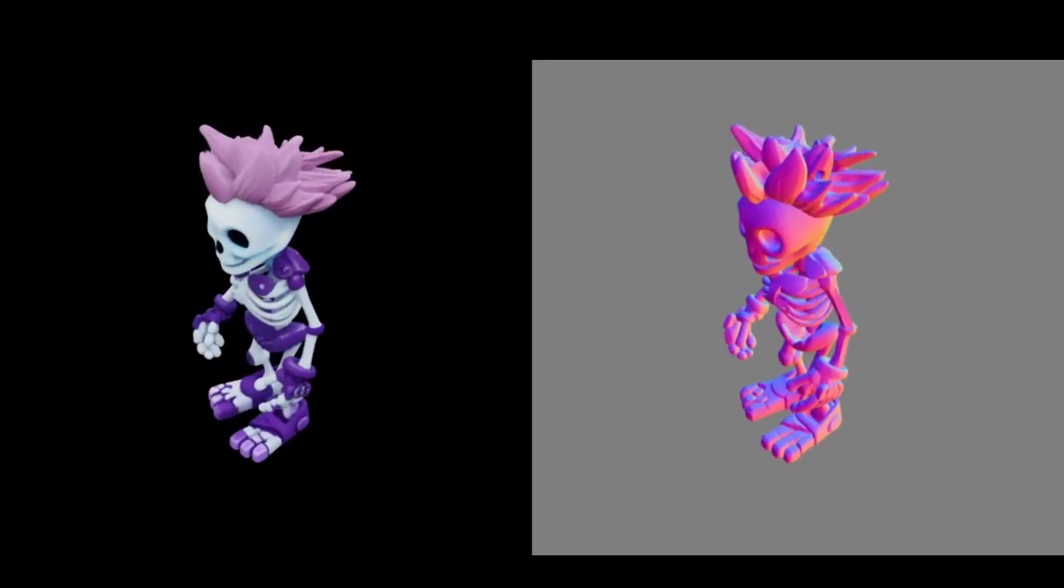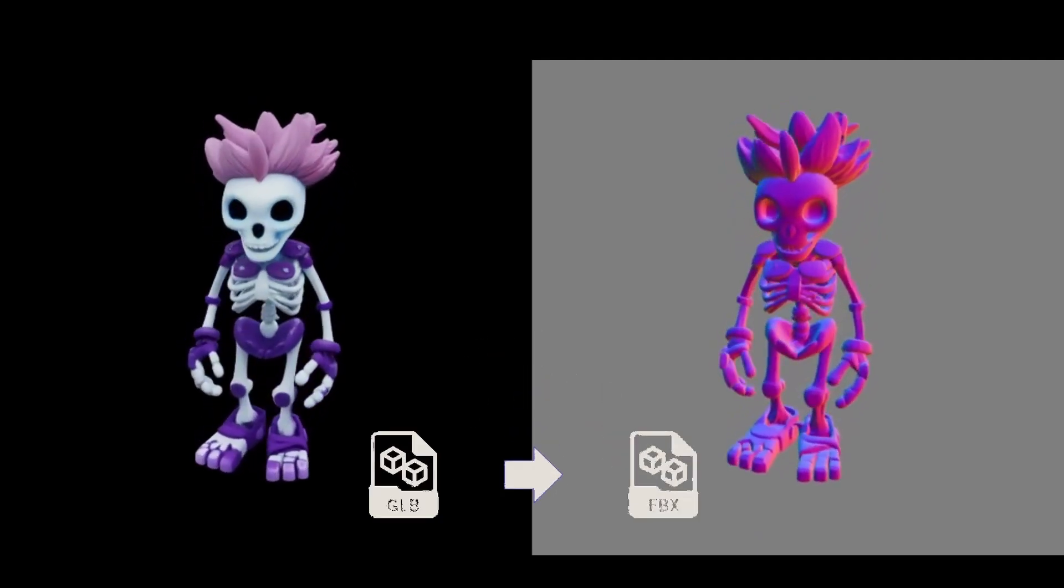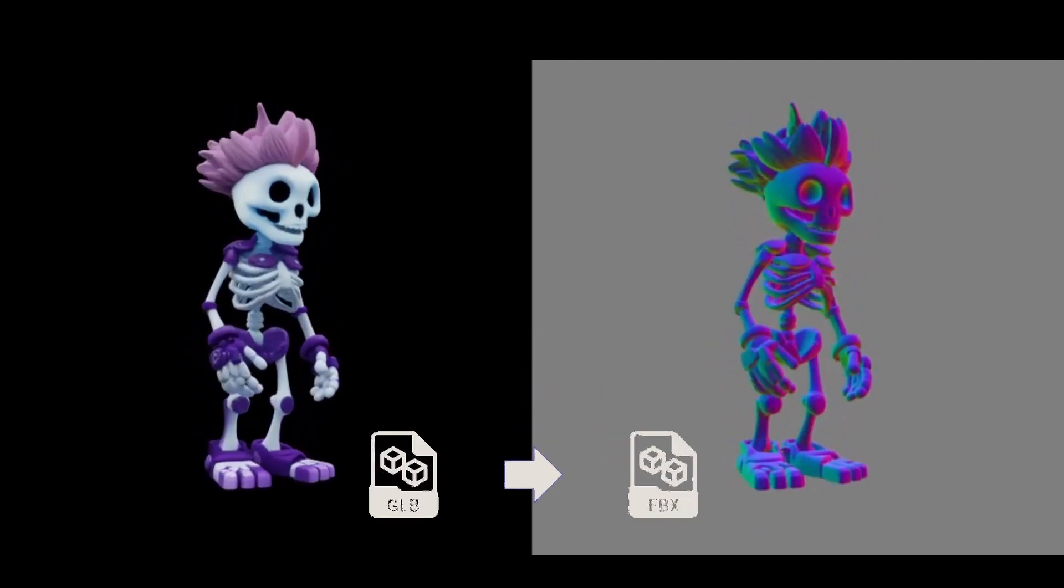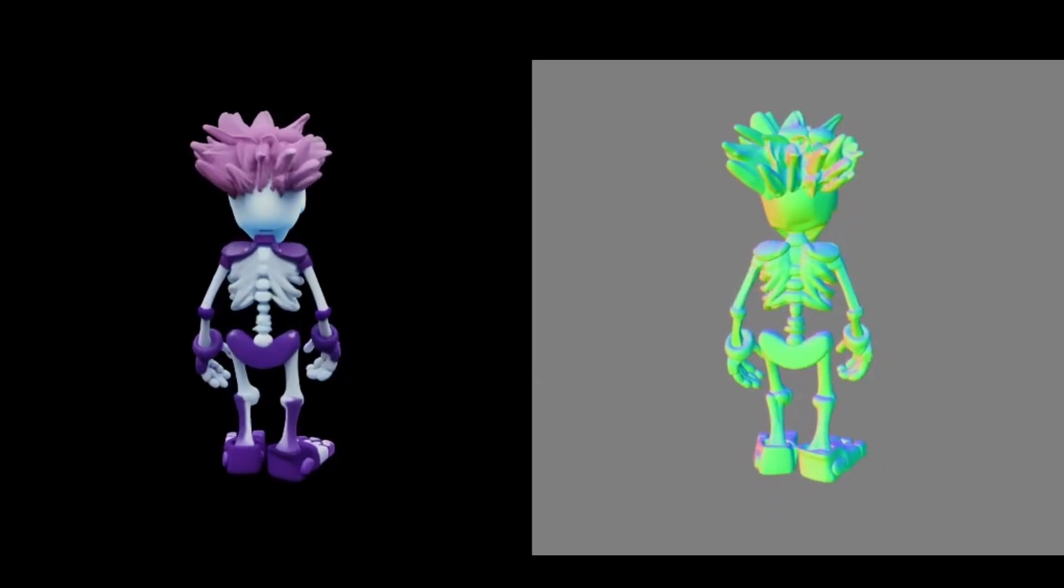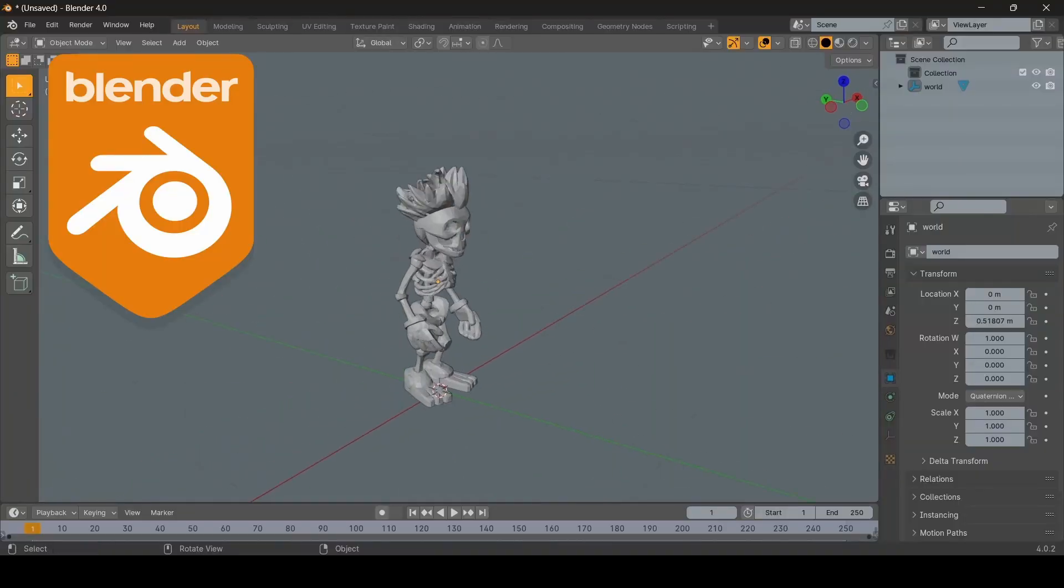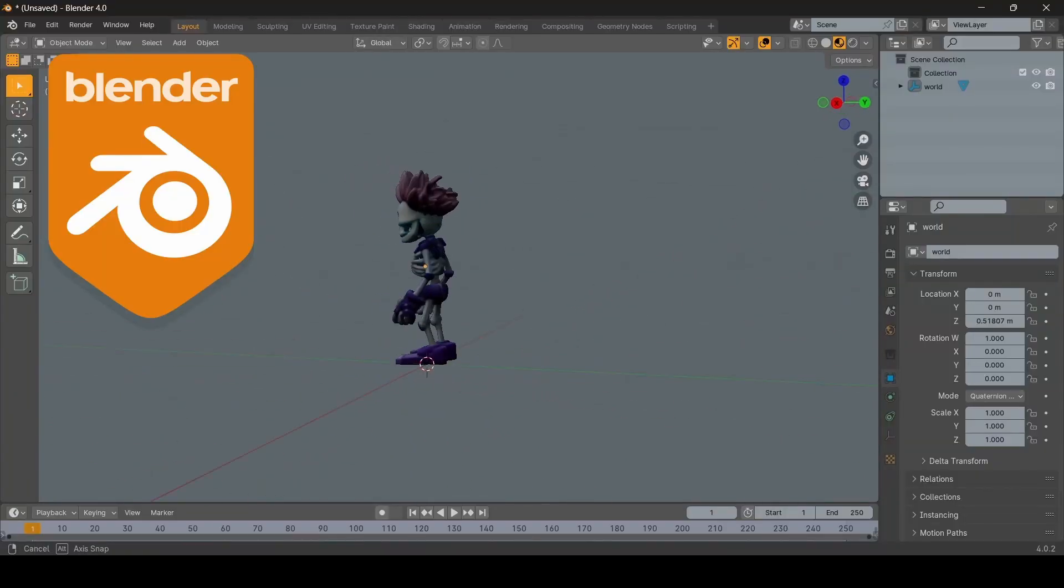Before moving forward, we'll convert the GLB to an FBX file, a format more suitable for rigging. For this, I will be using Blender.